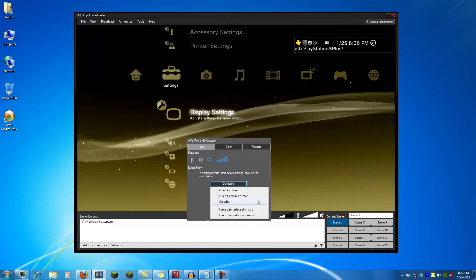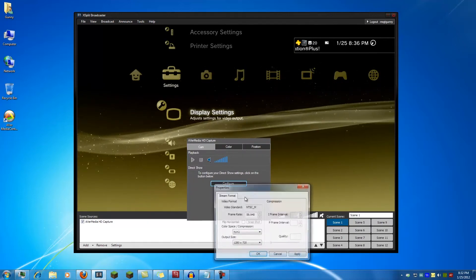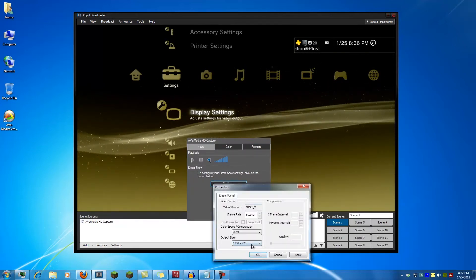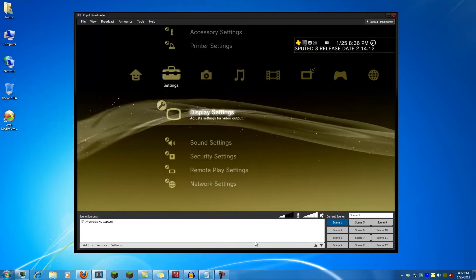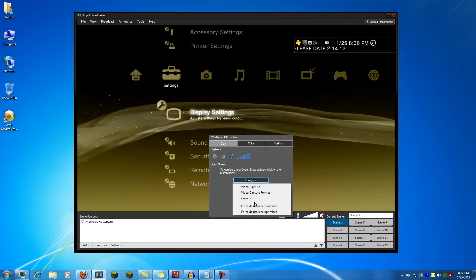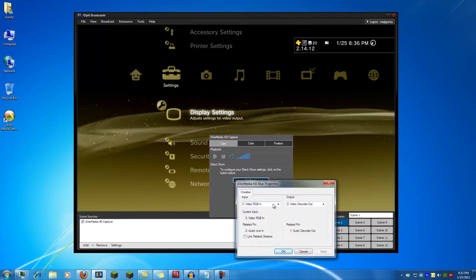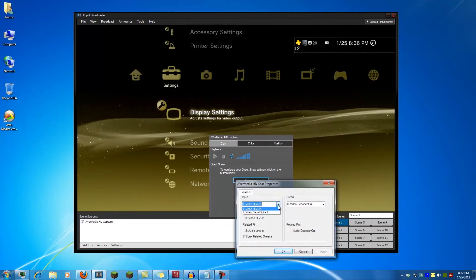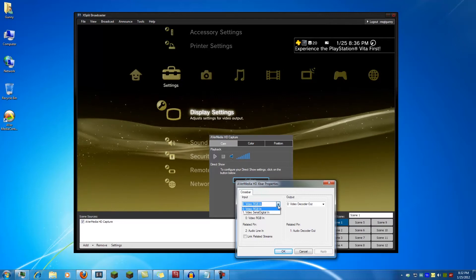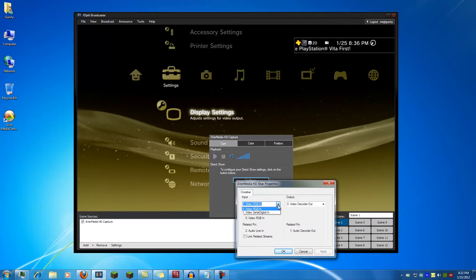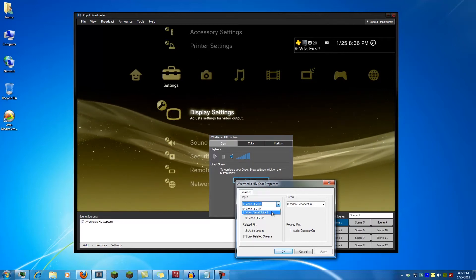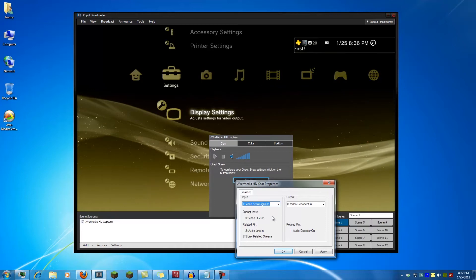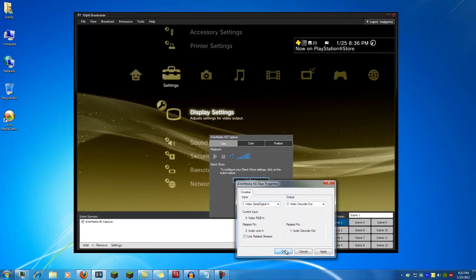Then you want to go to video capture format and make sure your output size is what you're trying to capture. In my case 1280 by 720 at 59.94. You do not want to change your color space or compression. And the final option is crossbar. Here you want to make sure you choose correct input. Video RGB in is the component or VGA input. Serial digital in is the HDMI input. I can show you that right now.